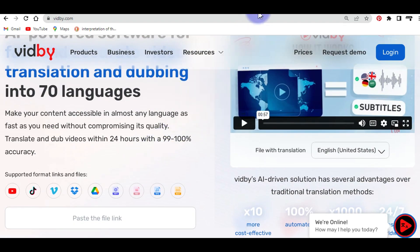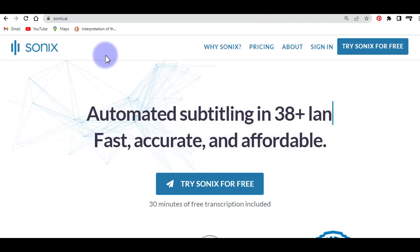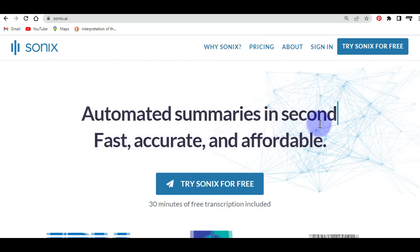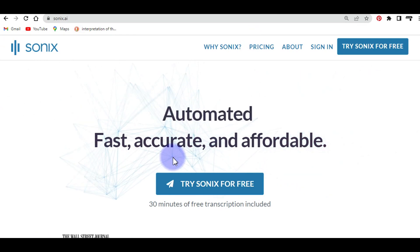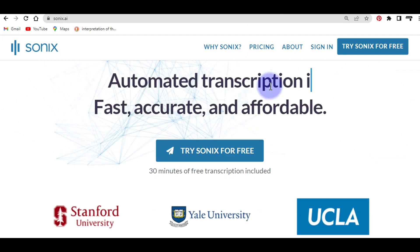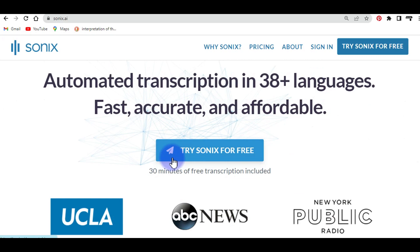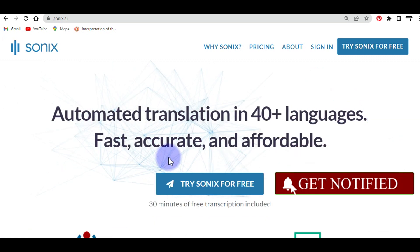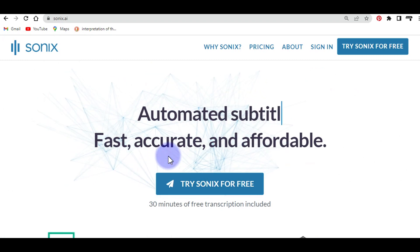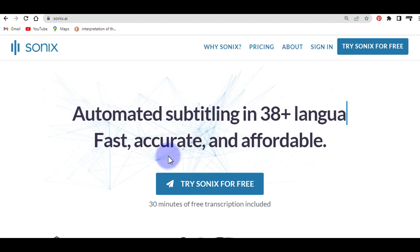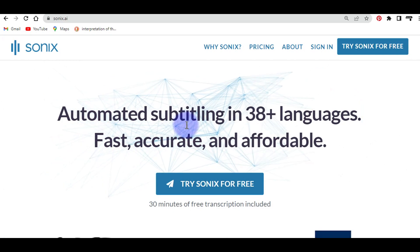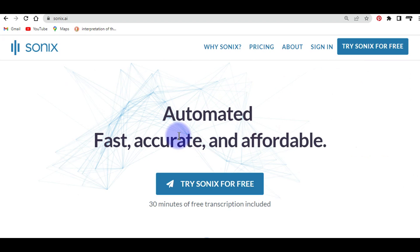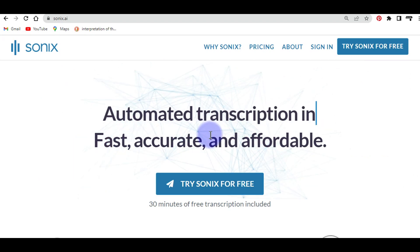The next tool I used is Sonics.ai. You can see it offers automated subtitling, automated summaries in seconds, and automated transcription in 38 languages. You can come here and insert your text or file and it's going to convert it to the language you need. You can come to this website to automate the process of transcription and translation.